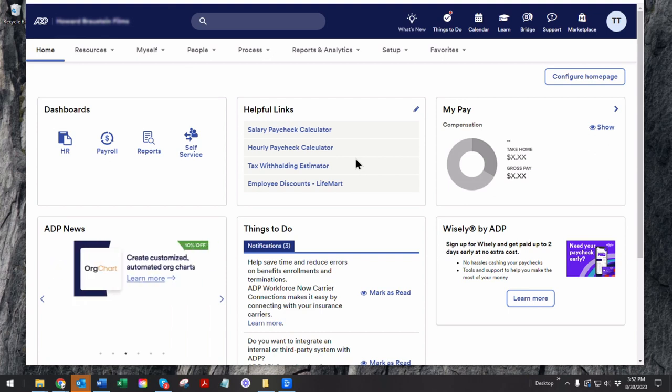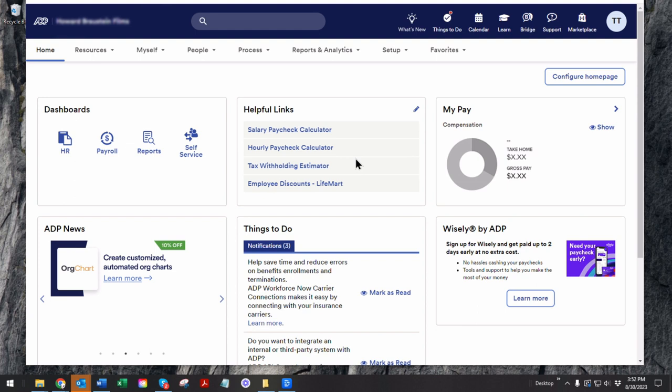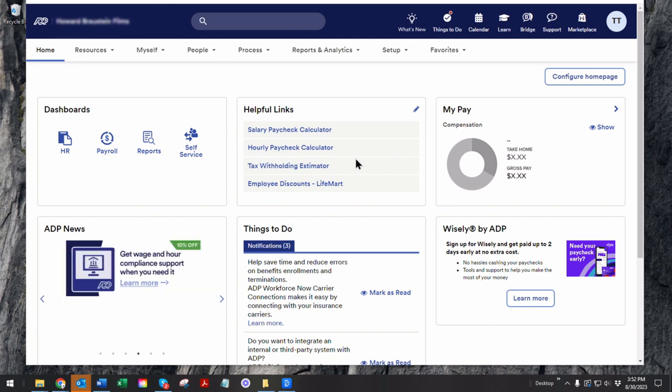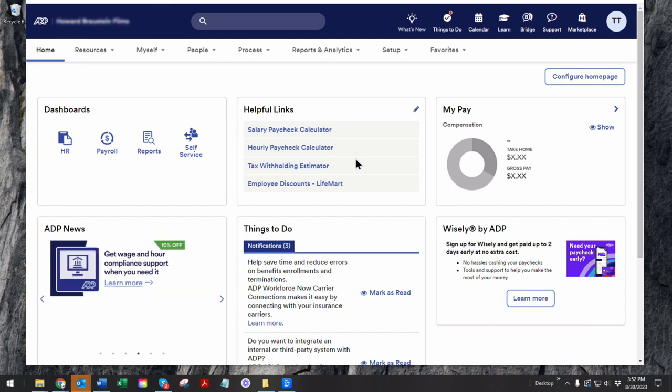All right. Let's talk about payroll. So our system is agnostic to what payroll processor you use. I happen to have ADP on screen. I'm going to walk you through a little bit of what's available in ADP.